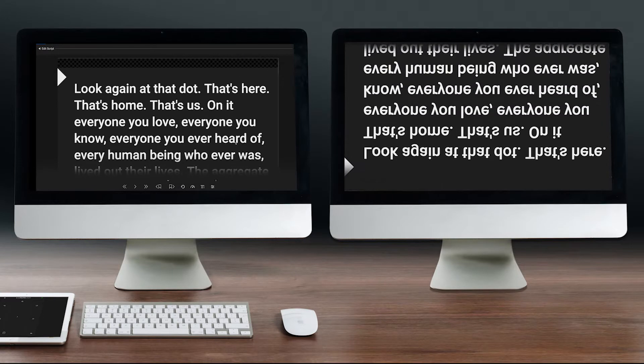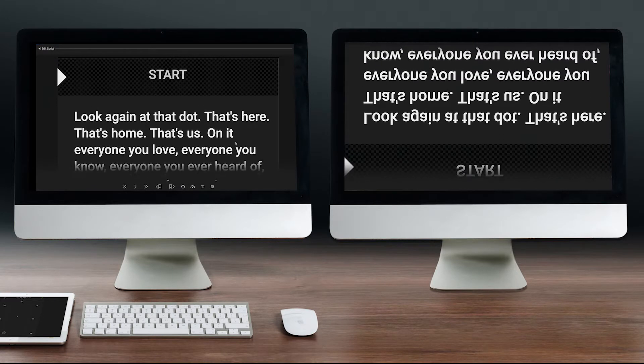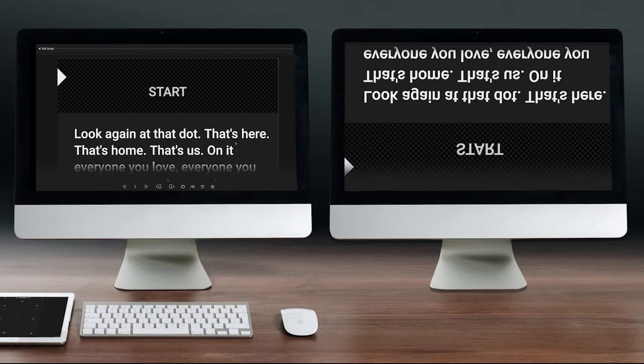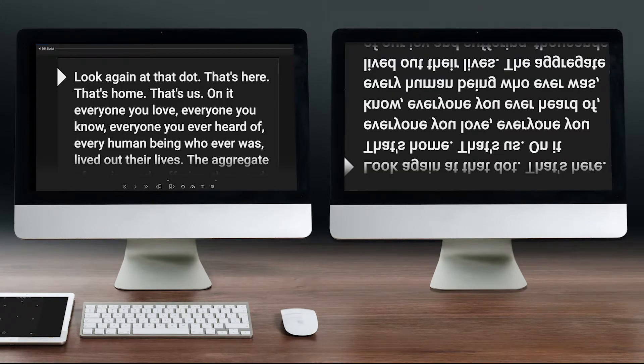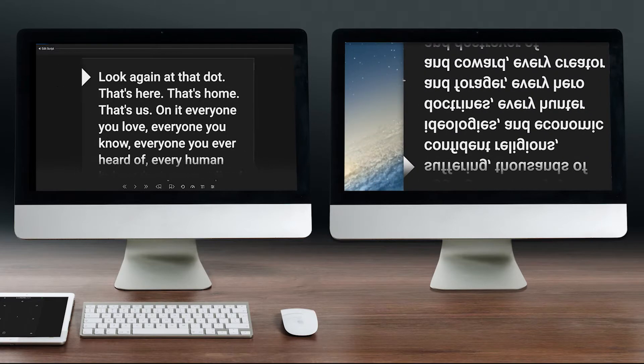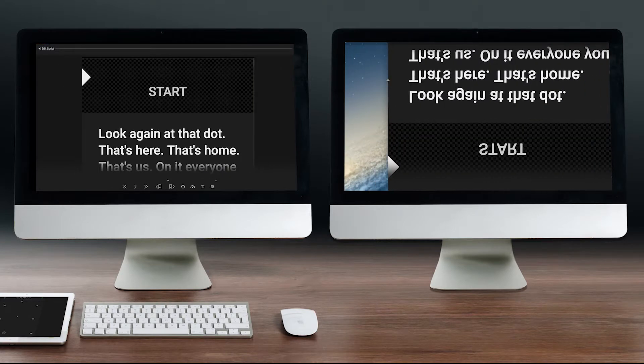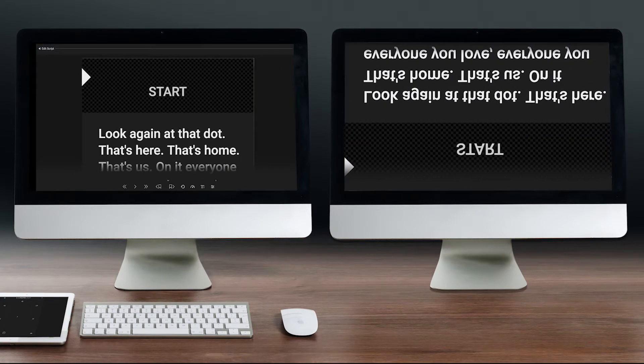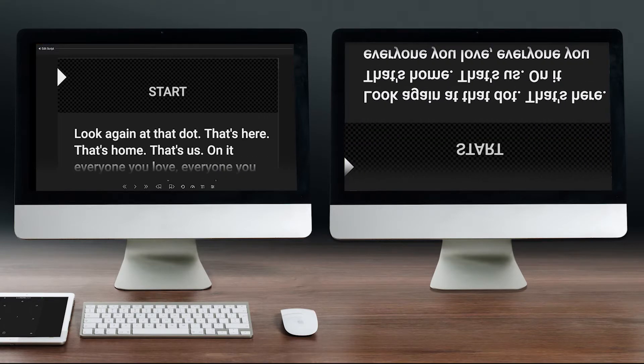You will notice that the operator display remains normal but is 100% in sync with the flipped screen. The operator display is also sized relative to the talent screen so that both windows show the same exact text position at all times.